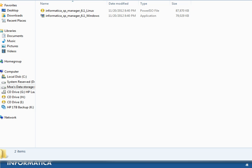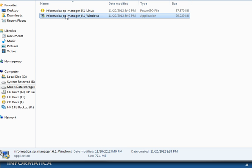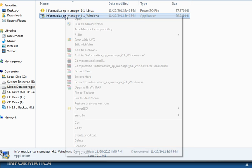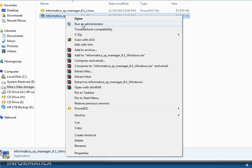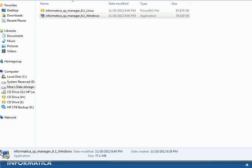Go ahead and run the installer. If you are running the installer on Windows 7 as I am in this video, make sure to run it as an administrator with administrator privileges. We will right-click on the executable and select 'Run as administrator'.